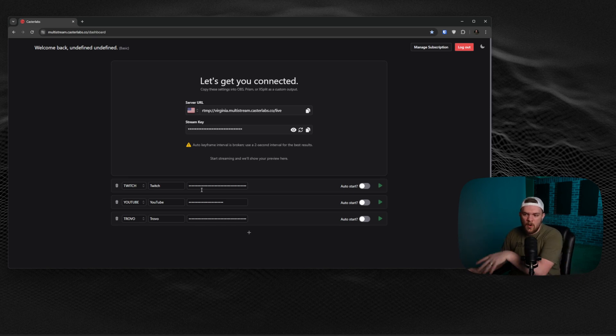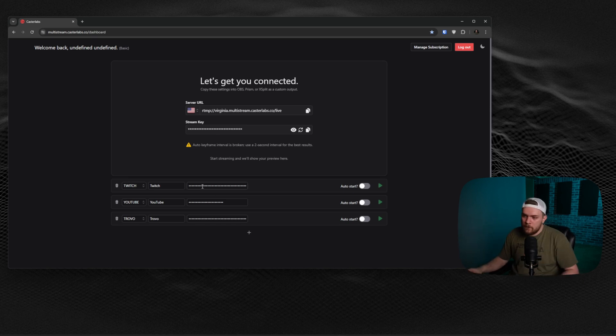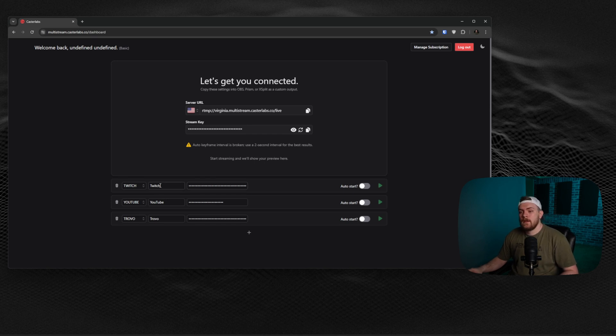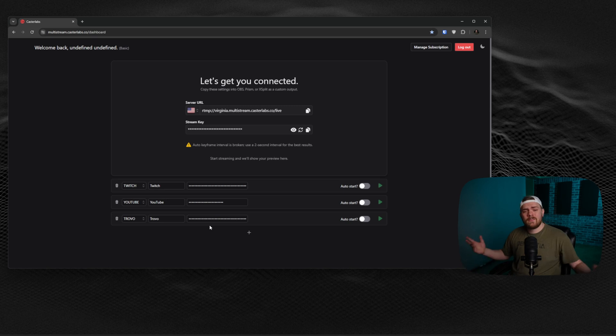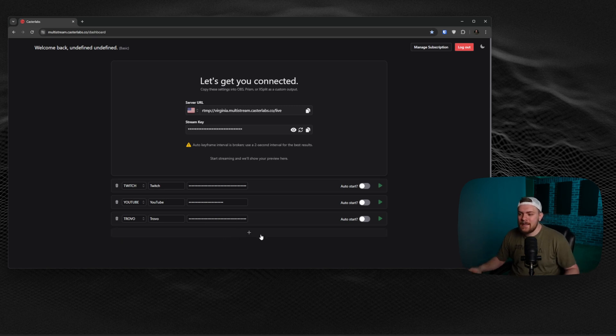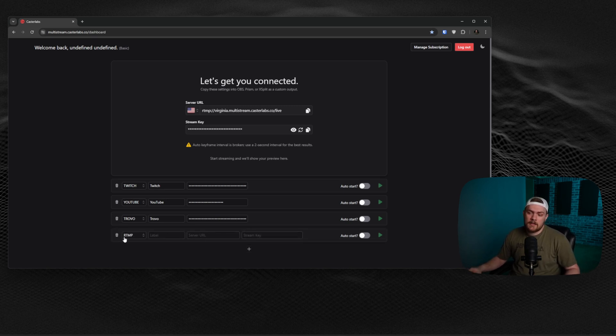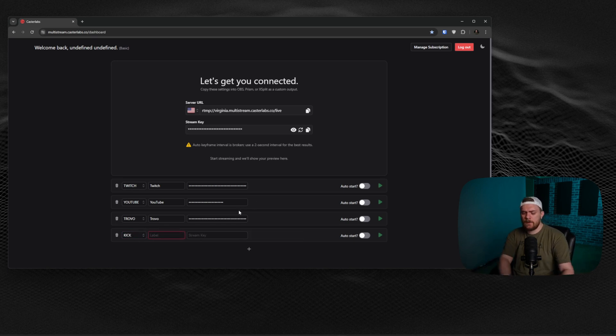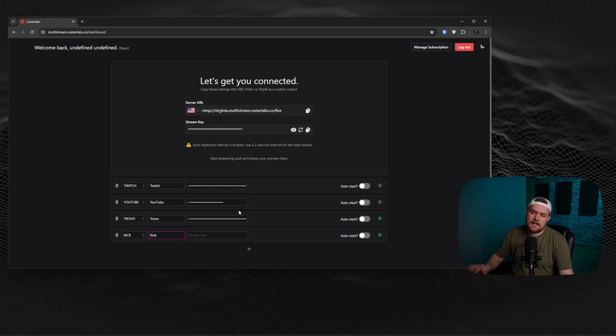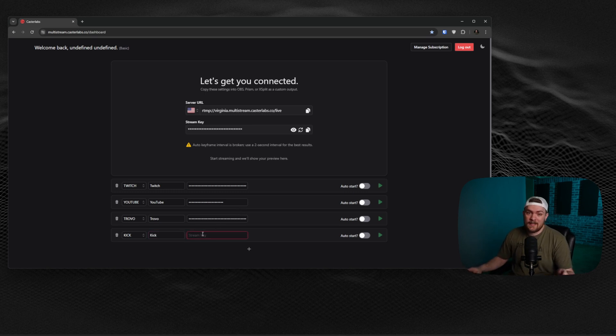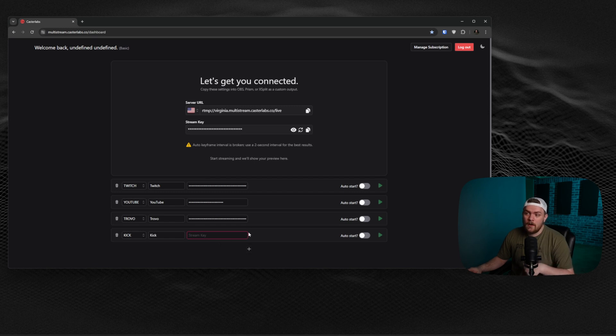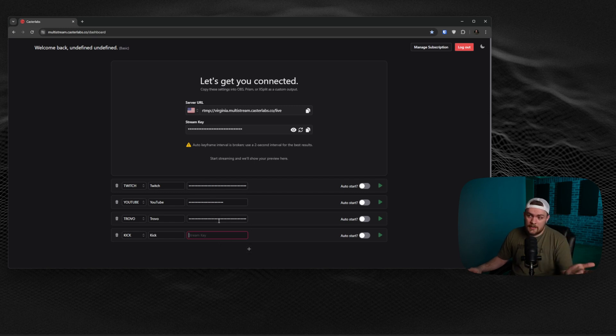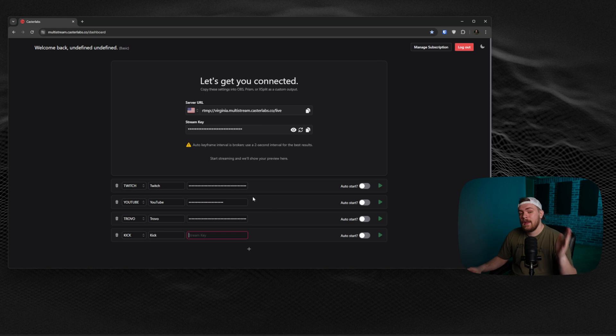You will then do all the setup here for all the different platforms you want to add. You can see currently I've got Twitch added, YouTube added, and Trovo added. Let's say I wanted to add Kick. It's as simple as clicking this button here, selecting what I want to stream to. I can click Kick right here and you can give it a label if you want to, but it already says Kick next to it. All I've got to do is log into my Kick account and paste my stream key here and I'm done. I can stream to Kick. And that's pretty neat.